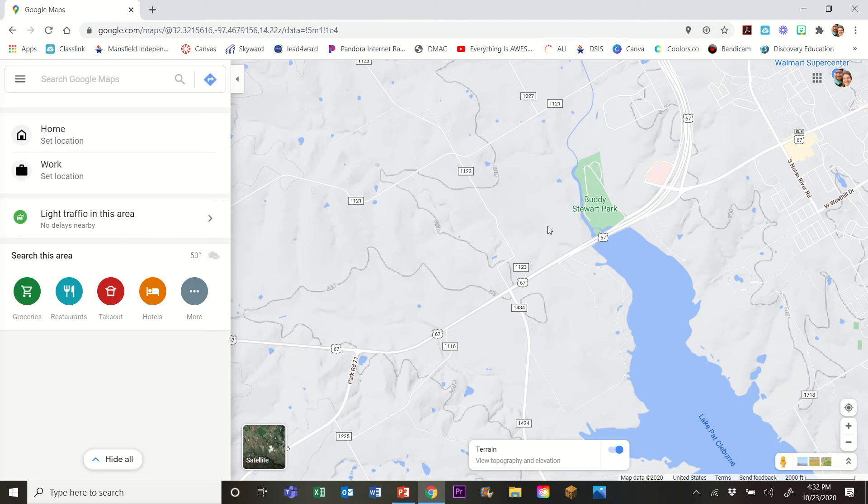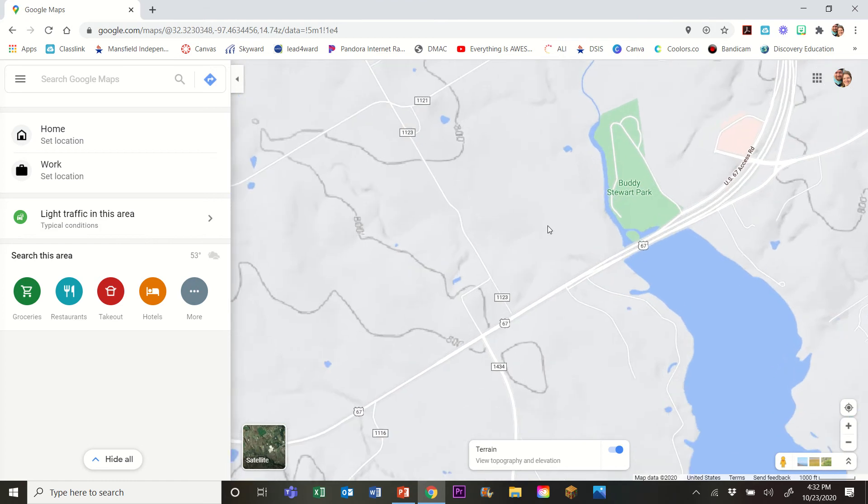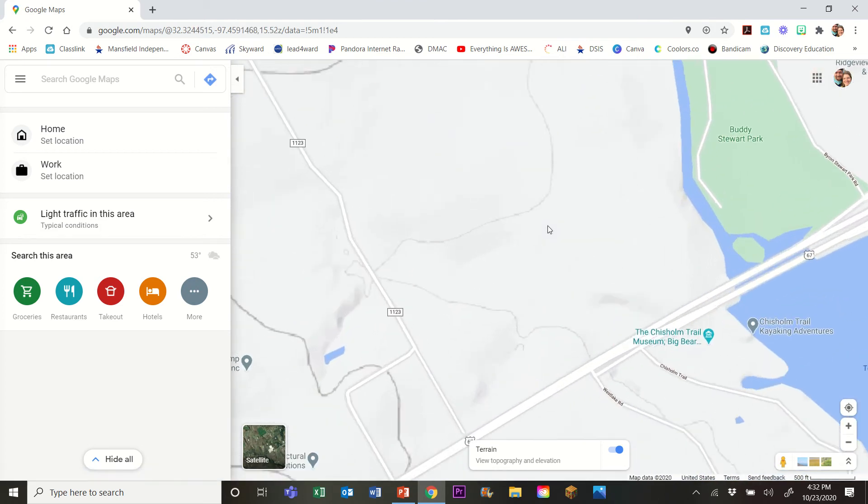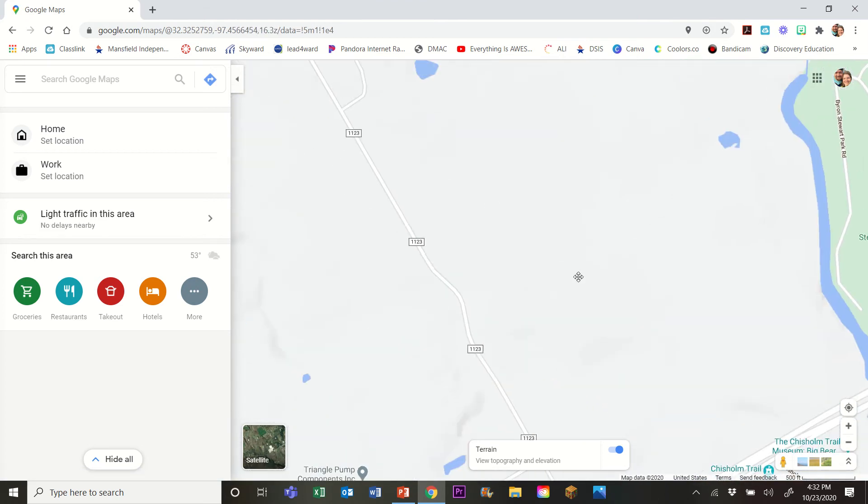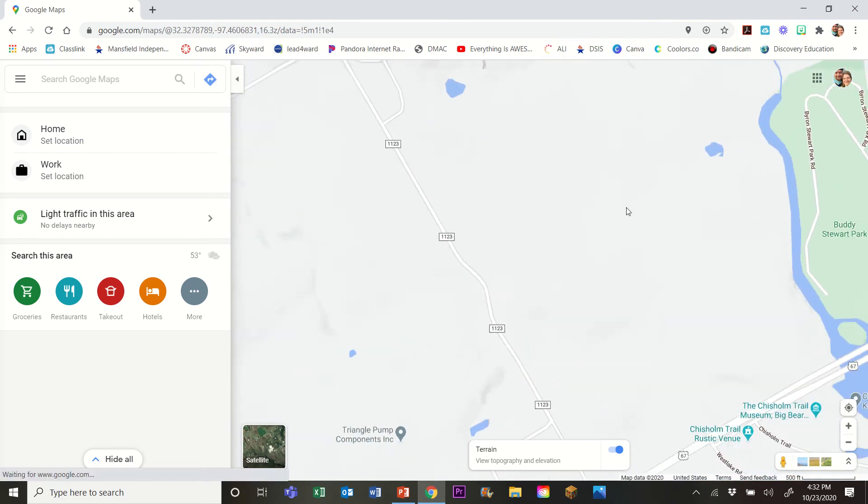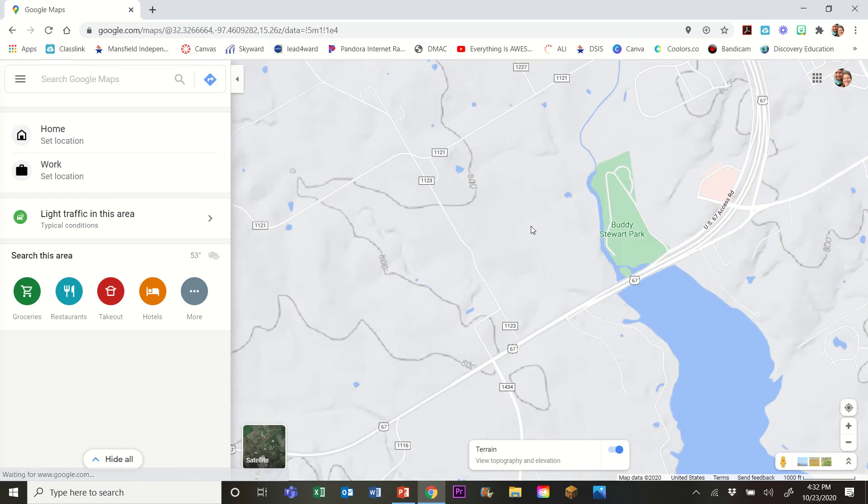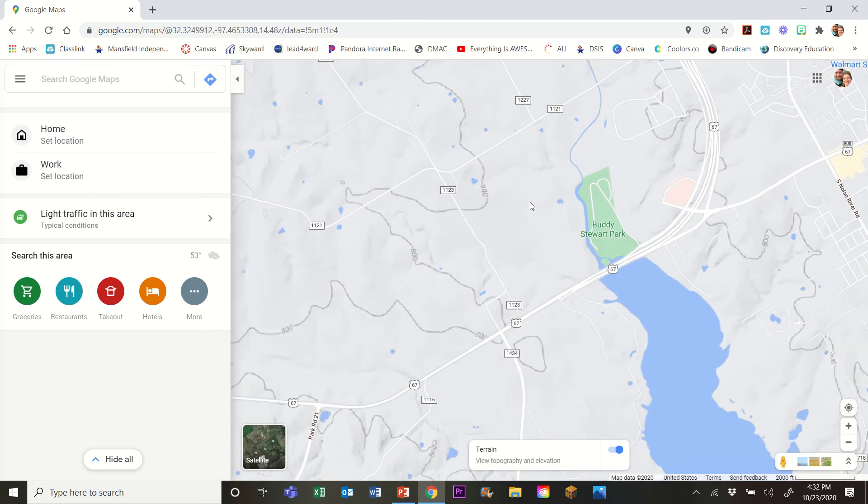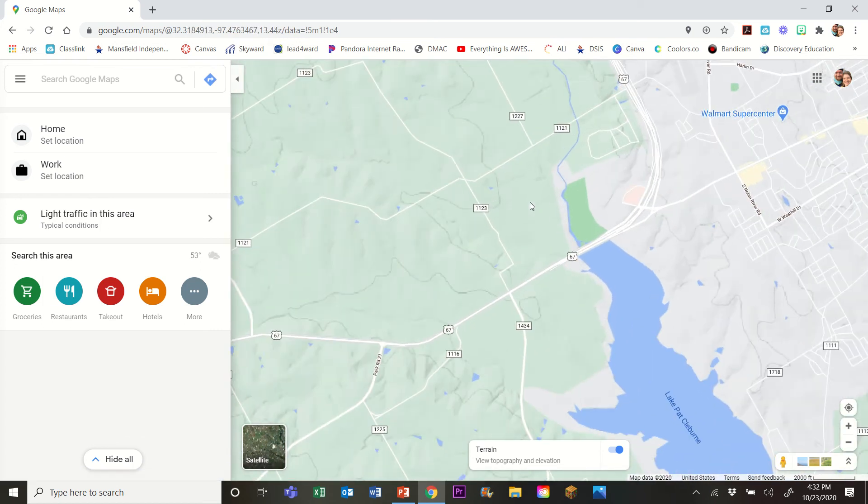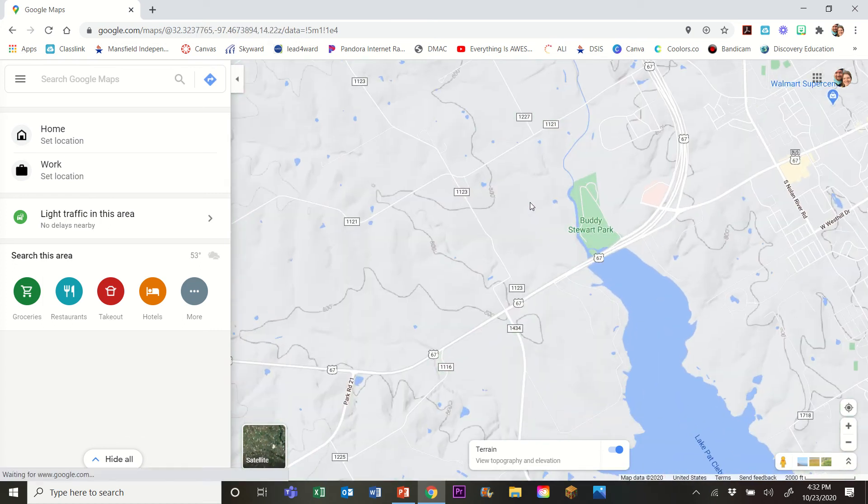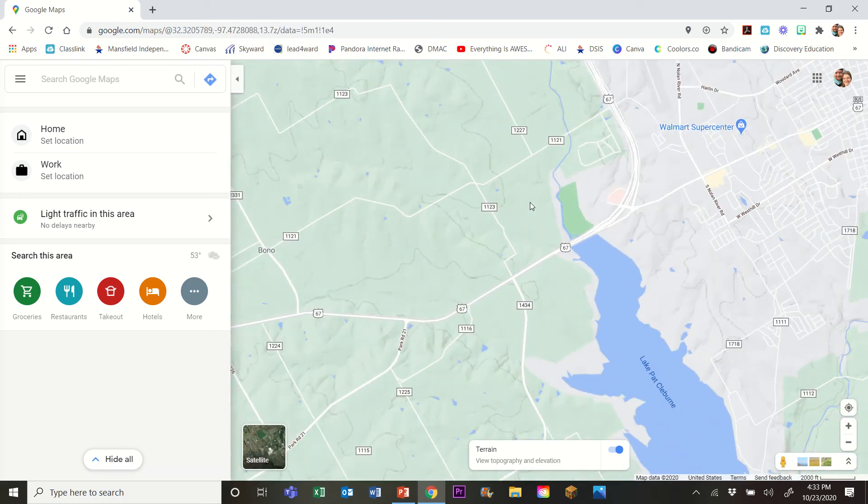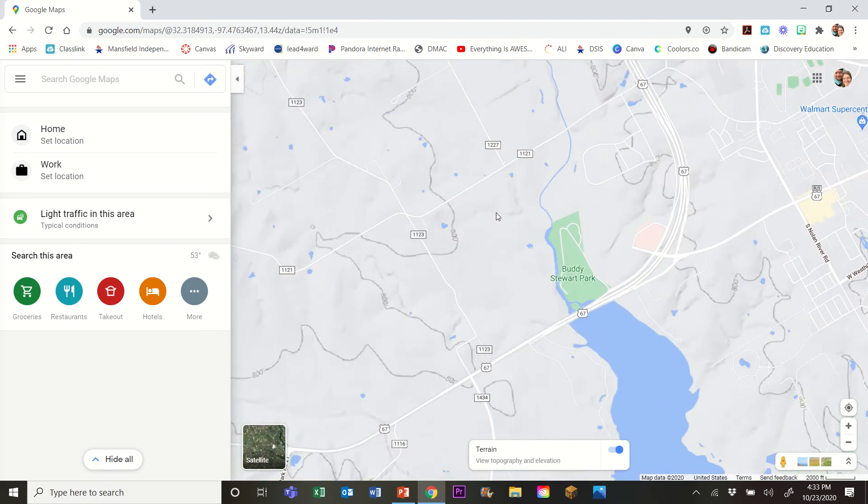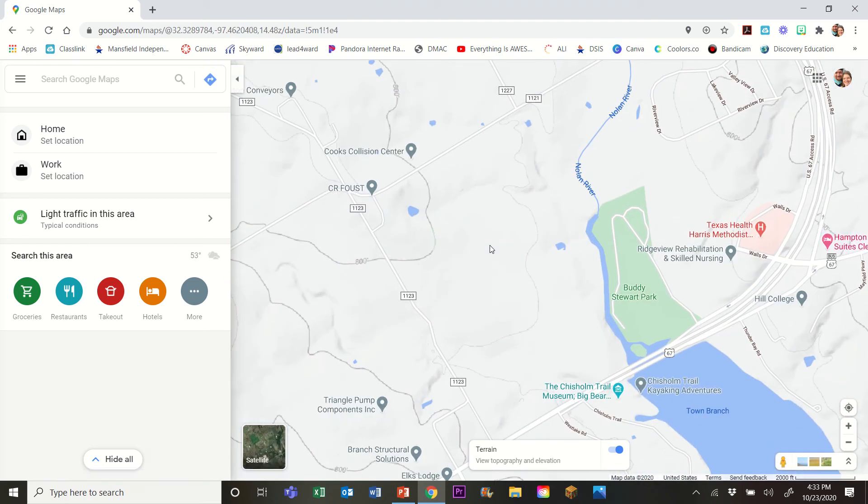Now if you're not seeing contour lines, it's possible you're zoomed in too close. If you zoom in too close, the contour lines disappear. As you're doing this, you'll probably want to find a sweet spot where you're not so far out that you can't make out the different contour lines, but you're not so close that the contour lines disappear.